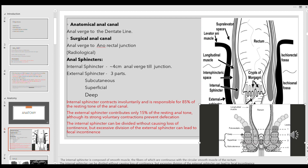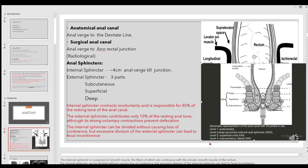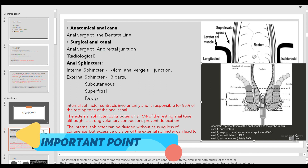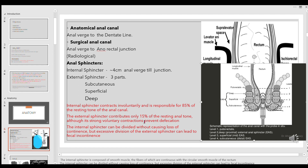Regarding incontinence: the internal sphincter maintains anal tone but you cannot voluntarily control it. The external sphincter allows you to hold without passing feces and is the main sphincter controlling defecation. If there is a track involving the external sphincter, there is a chance the patient can develop postoperative fecal incontinence. The internal sphincter is responsible for 85% of resting anal tone, while the external sphincter contributes only 15%, but its voluntary contractions prevent defecation. Unnecessarily dividing the external sphincter may result in fecal incontinence.